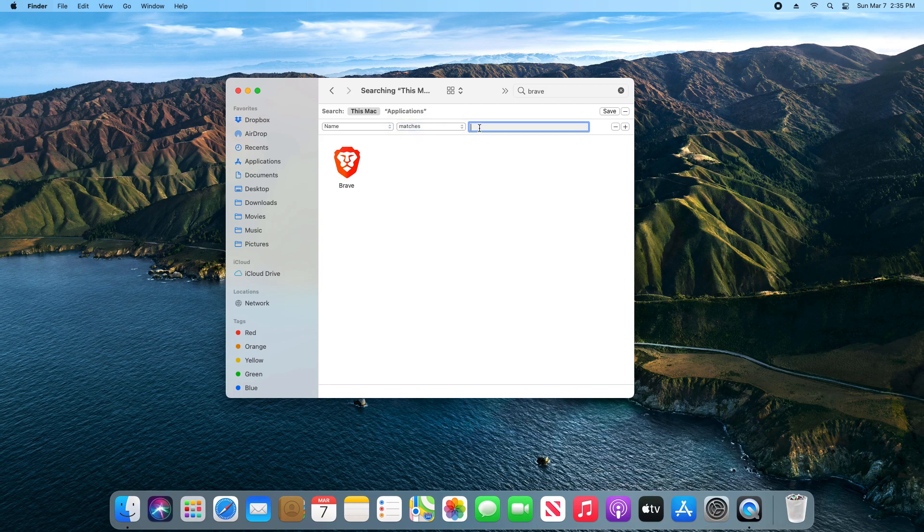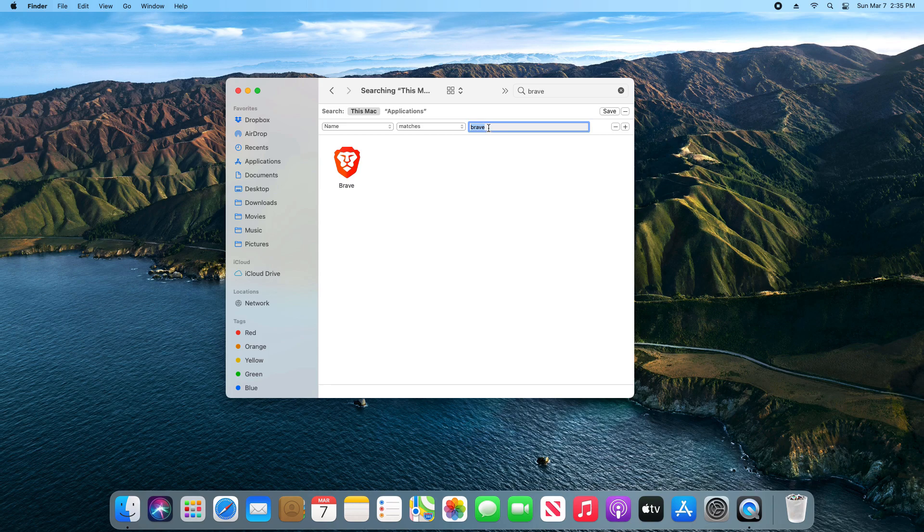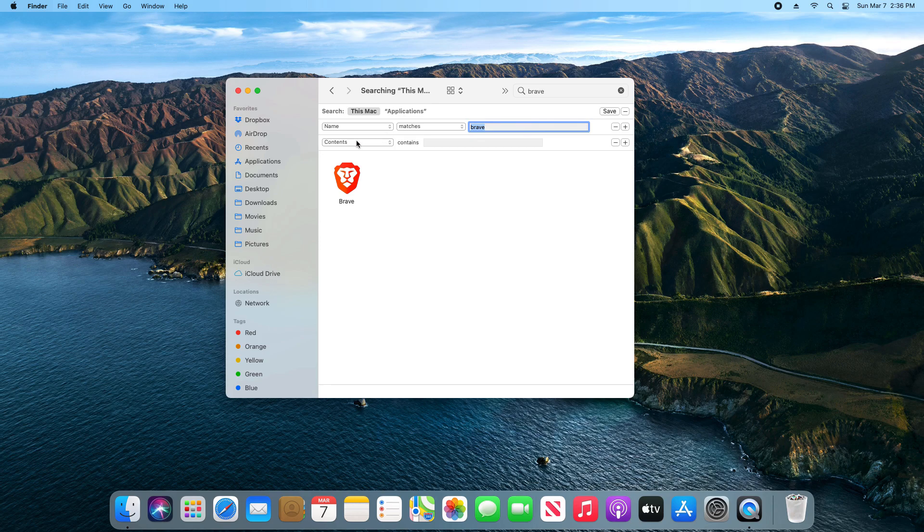Then on this dropdown, make sure we have Name and then Matches, and we're going to type in Brave. You'll type in the name of the application you are removing. Then after you click Enter or Return, just click on the plus sign.